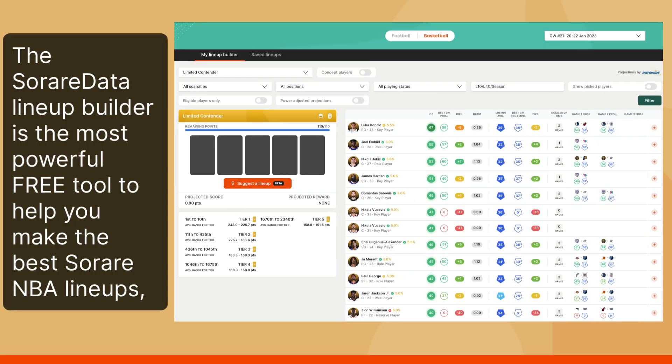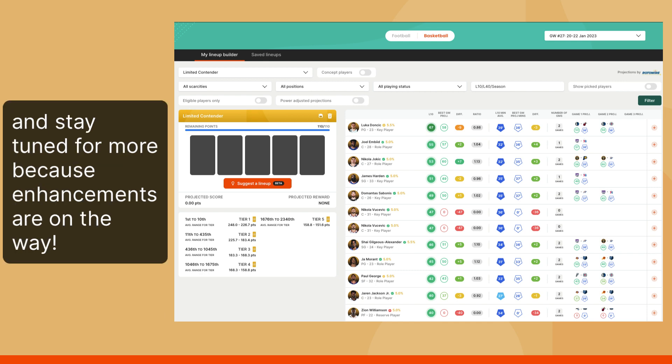The Sorare Data lineup builder is the most powerful free tool to help you make the best Sorare NBA lineups. And stay tuned for more because enhancements are on the way.